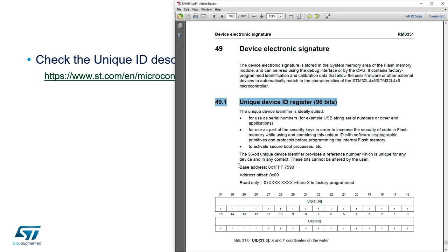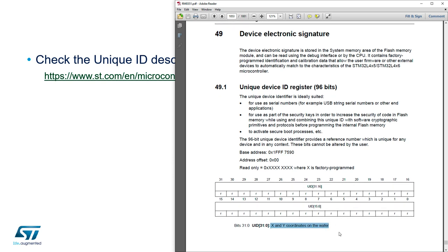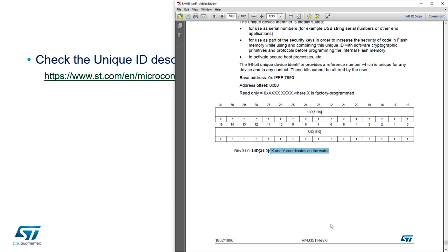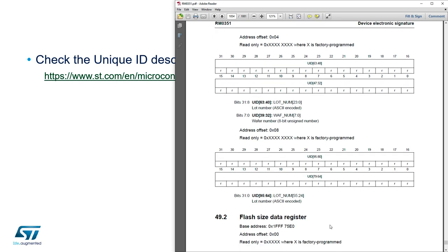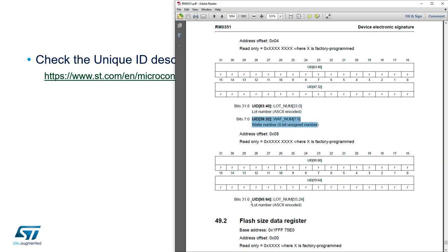Here you've got the base address of those registers and details about the contents. At this address we will find the X and Y coordinates on the wafer, and if I scroll down at offset 4 we will have lot number, wafer number, then lot number again.